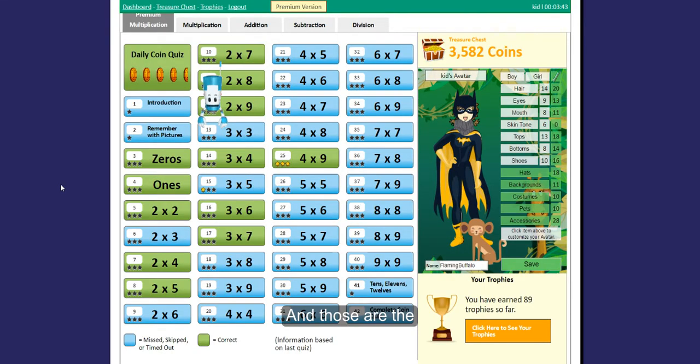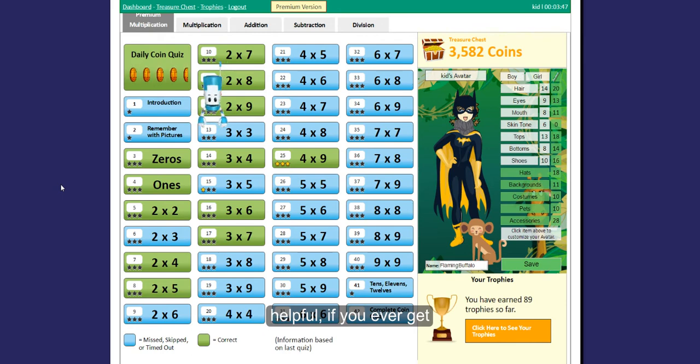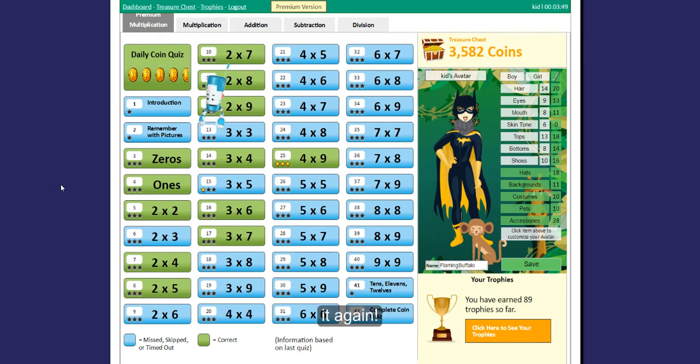And those are the multiplication games. I hope you found this video helpful. If you ever get confused, just come watch it again! Bye!